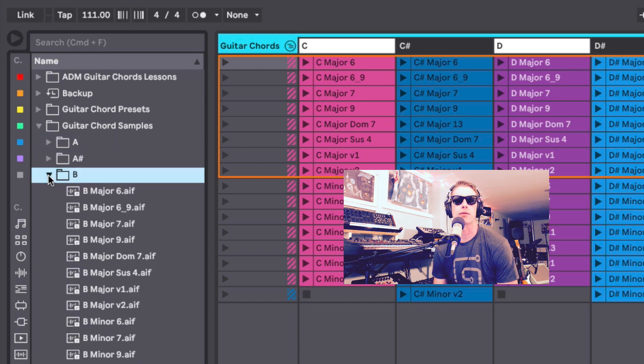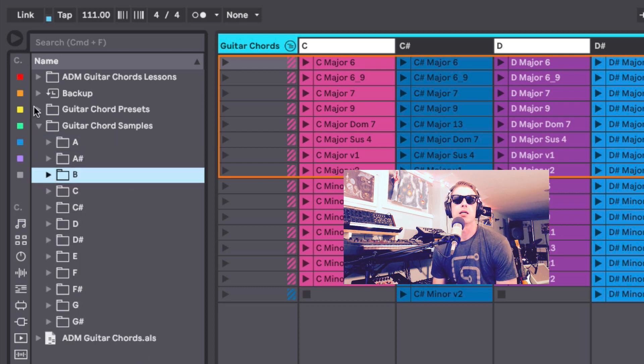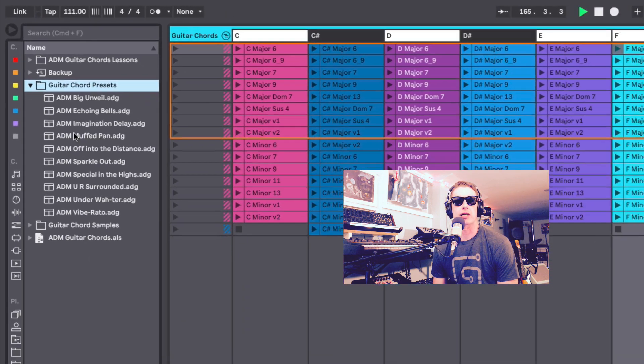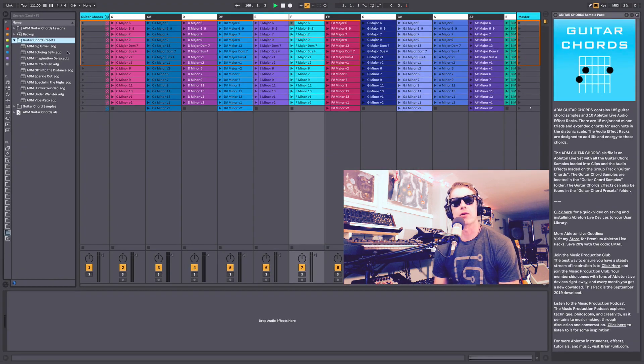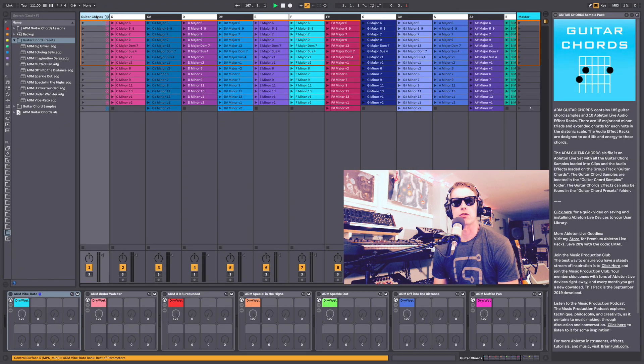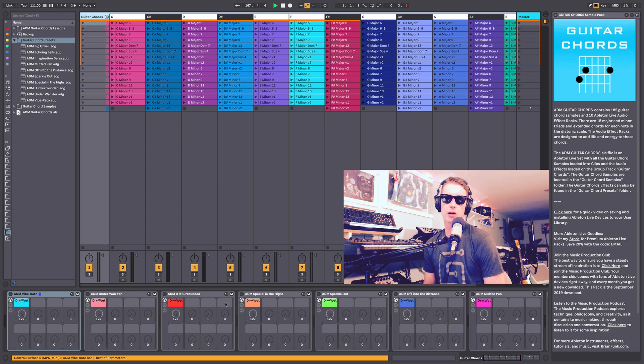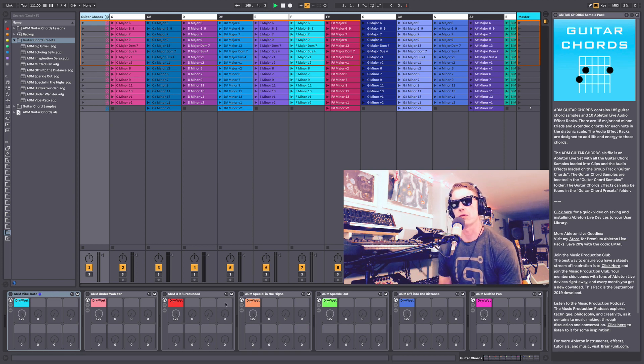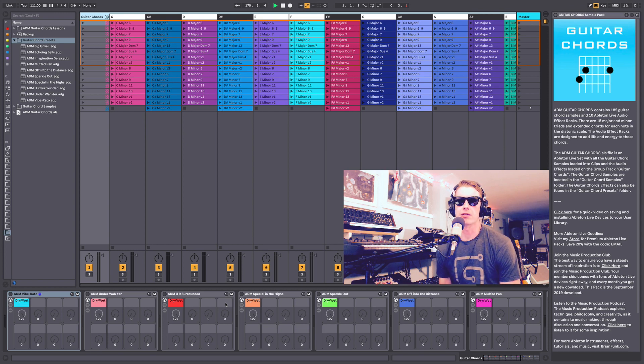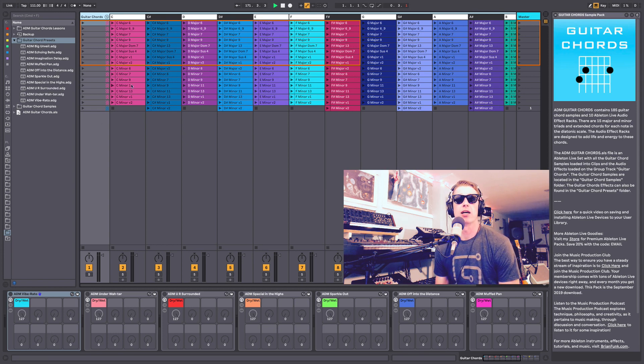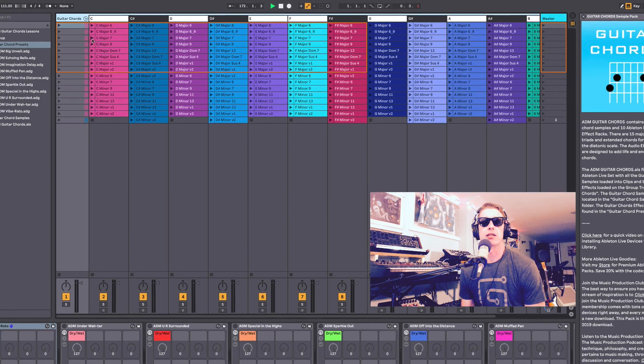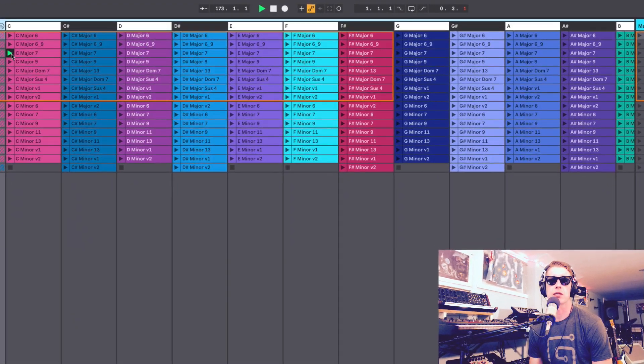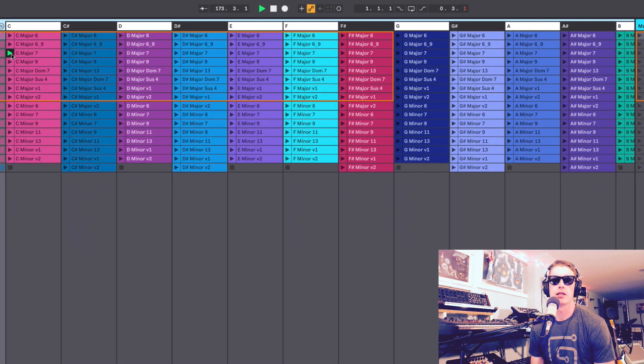Also we have our presets. These are 10 audio effect racks that are also loaded on this track here. They're all designed to make your guitar chords sound kind of cool and interesting, so I'll just let you hear what they are and maybe run them through a few effects and see what you think.